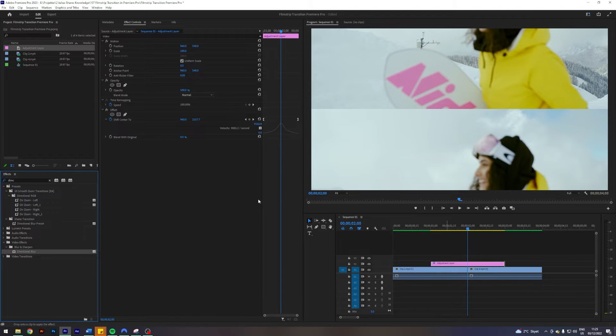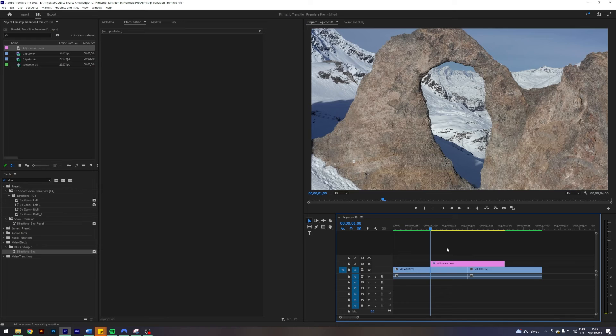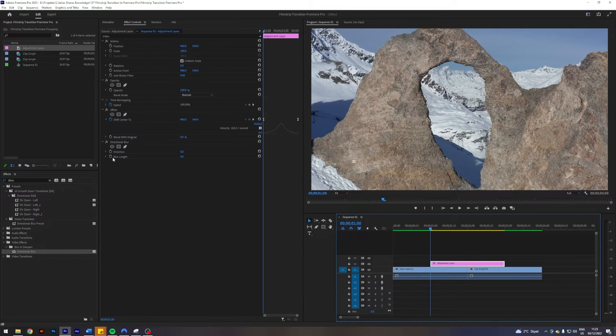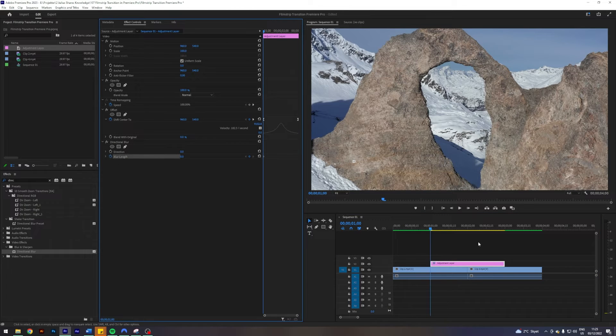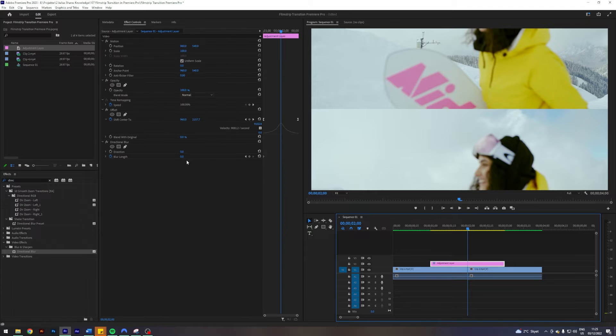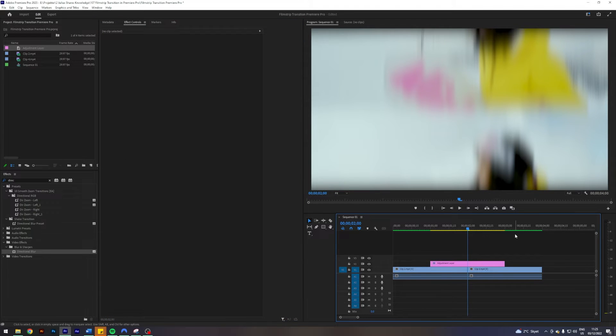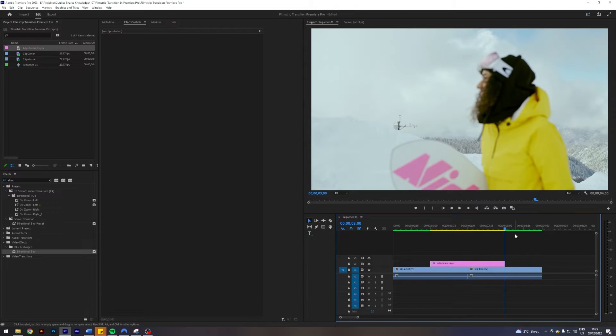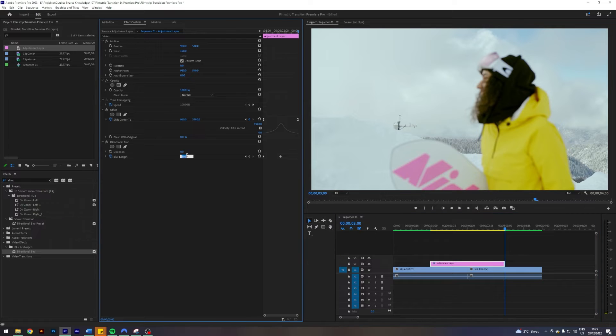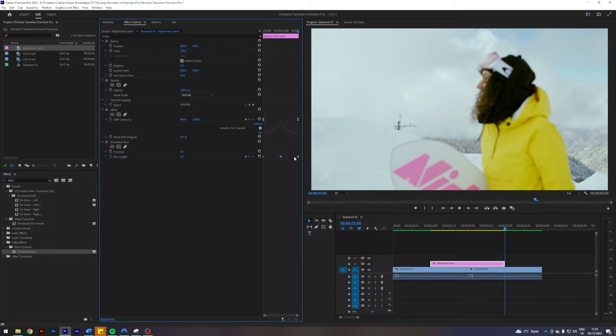What we want to do here is go to the start of our adjustment layer, put a keyframe on the blur length, go to the middle, crank up the blur length to something like 50, then go to the end and put it back down to zero. We also want to keyframe these, just select all three.